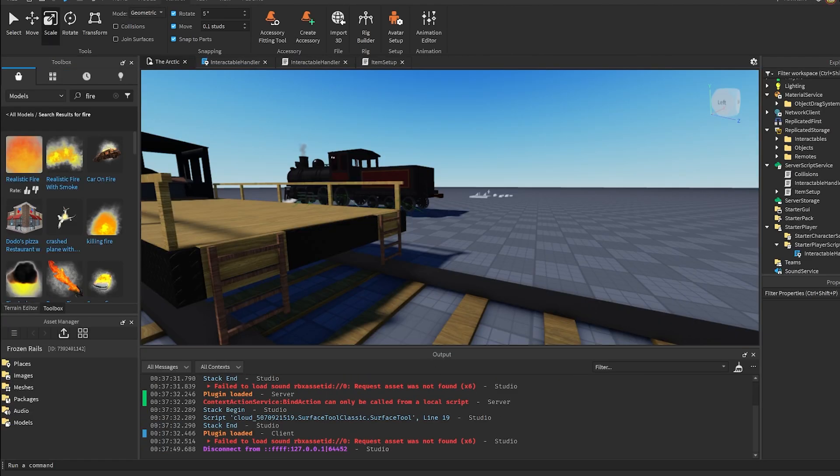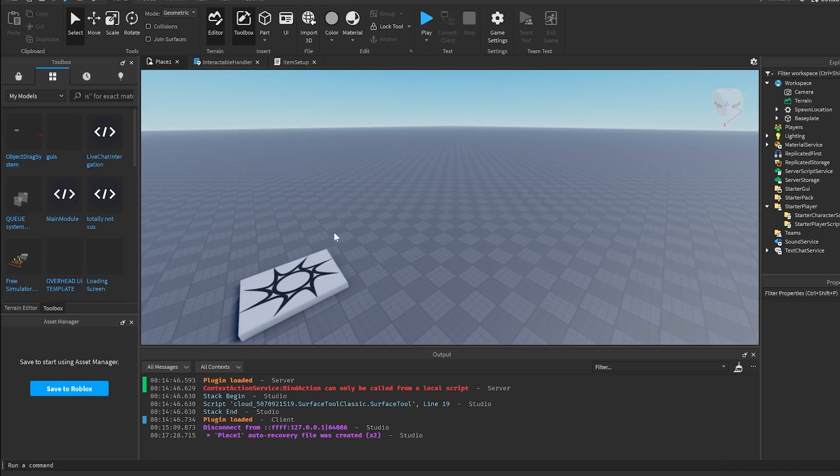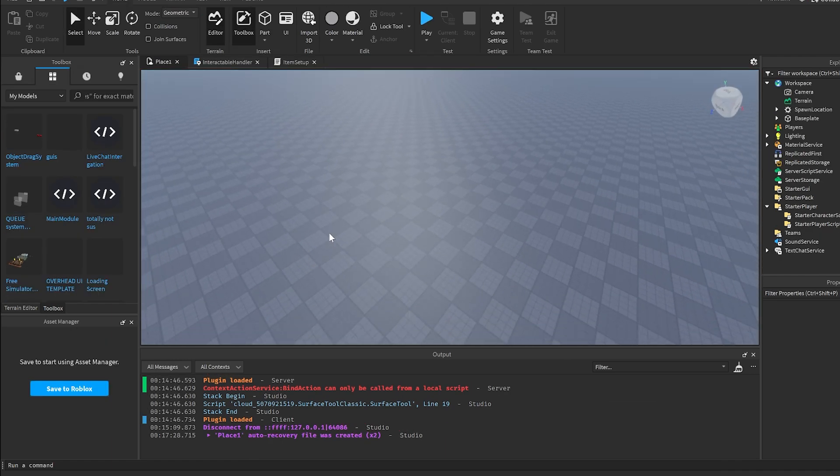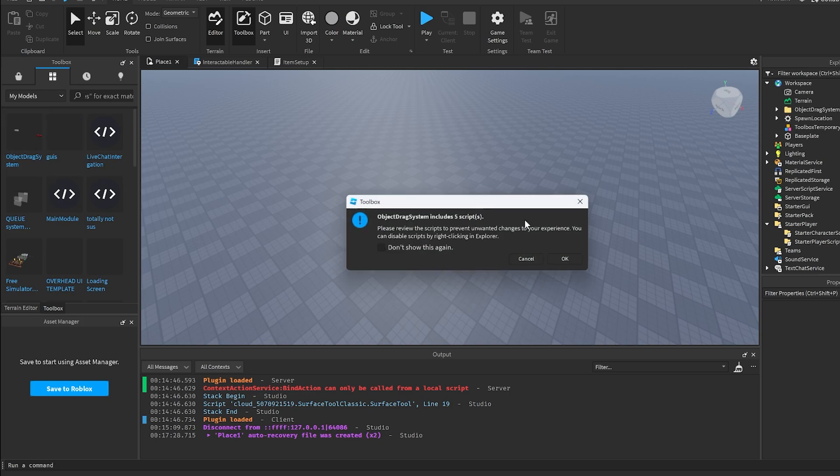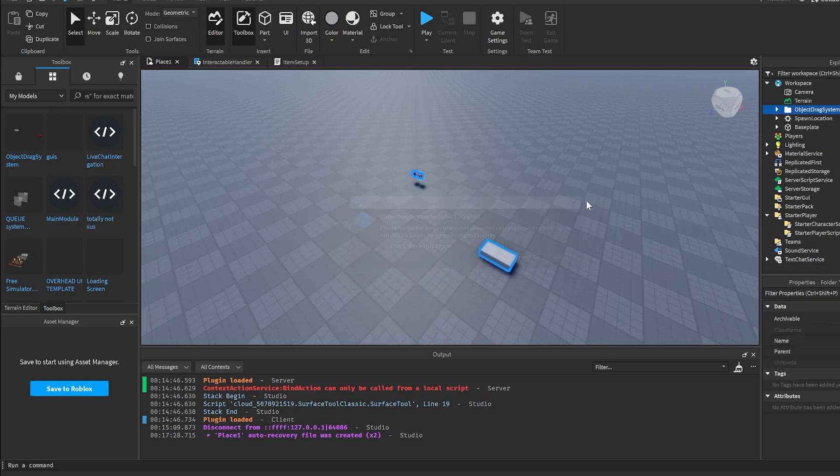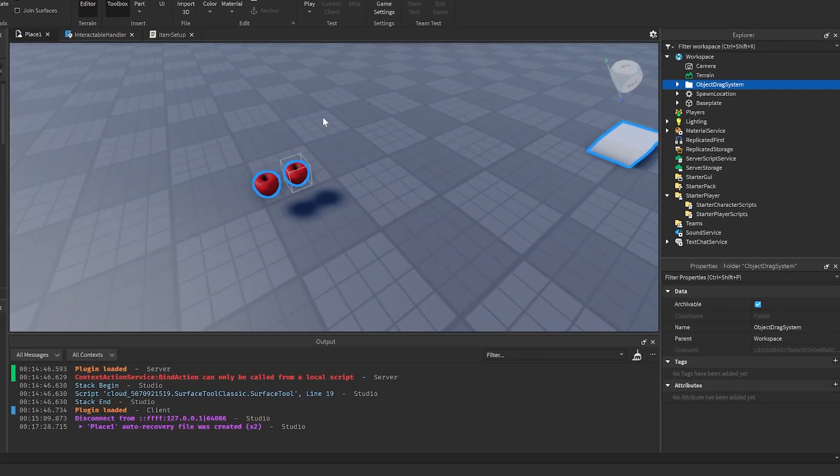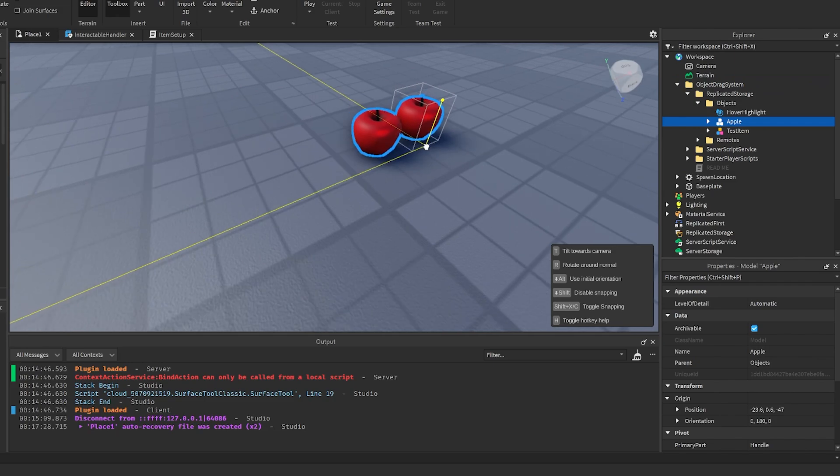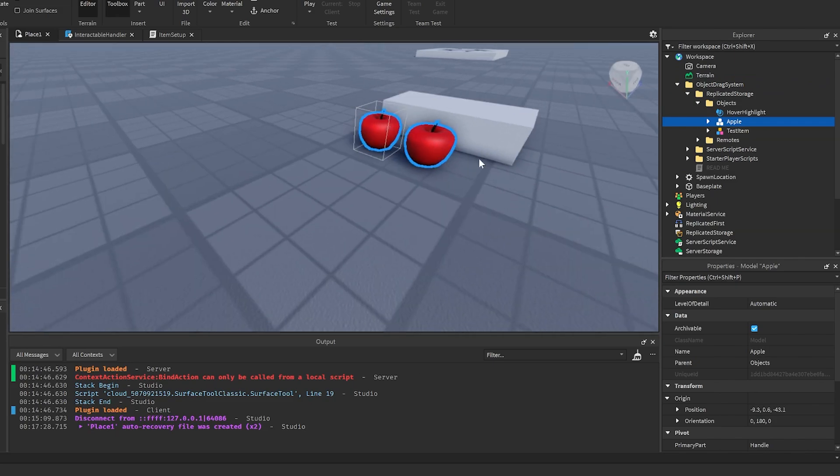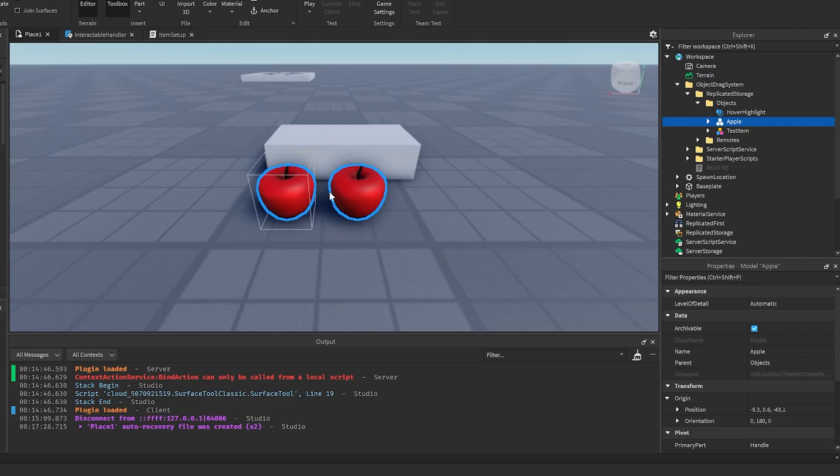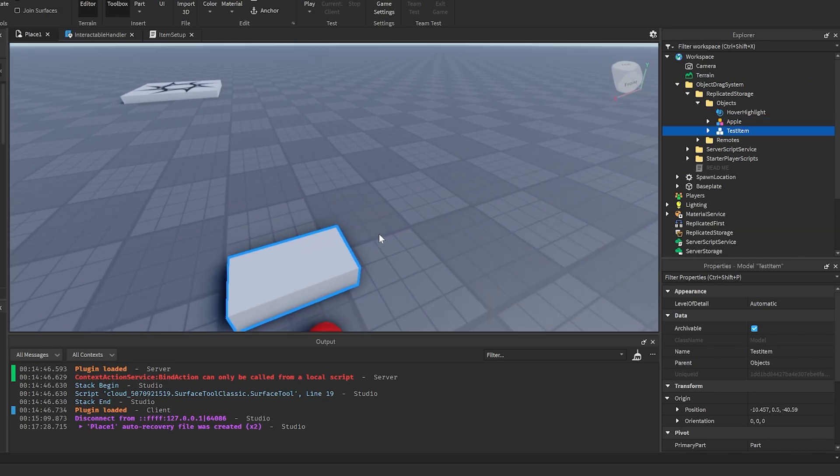I do have a model in the description which you can use. Just go ahead and get that, put that into your game, and here it is. It comes with two example models: two apples welded together and then a test item.